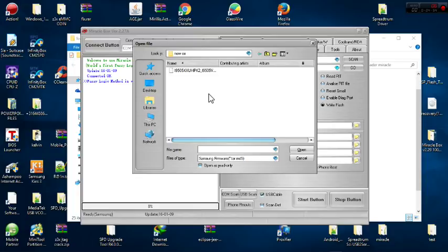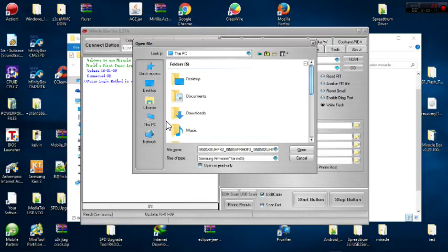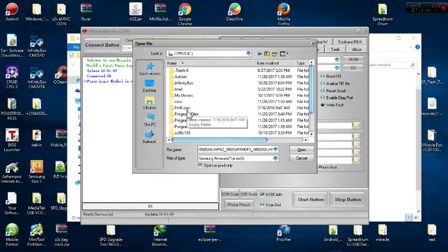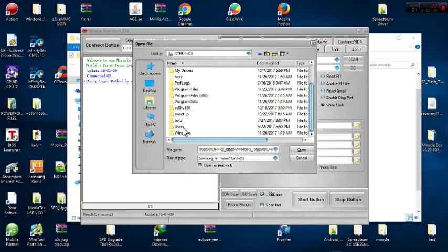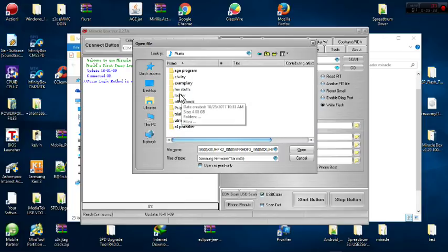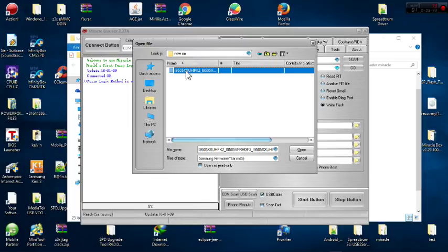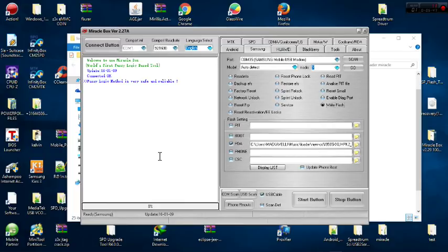Once I click on PDA, the location of my firmware shows. Use the same firmware you tried in Odin — you have to click and find its location. Mine is in the C drive, under Users, then the name of my PC, all the way to Music, then Loader, and I see 'New OS' — that's where my firmware is located. I click on it and click Open.